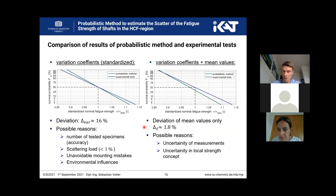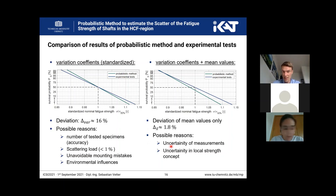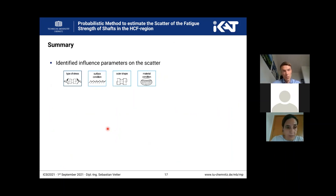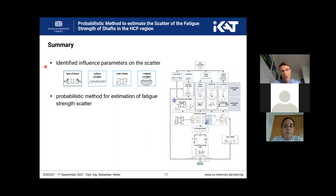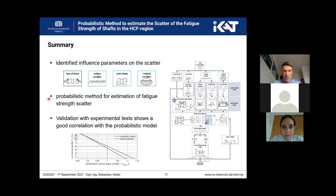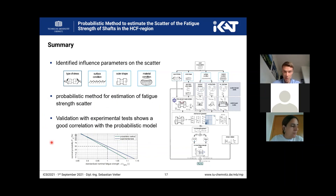The comparison of the variation coefficients shows a deviation of only 1.8%. Possible reasons could be the uncertainty of measurements for the probabilistic method or the uncertainties in the local strength concept. We identified different influence parameters on the scatter, implemented a probabilistic method for estimation of the fatigue strength scatter, and validated it with experimental tests which show a good correlation with the probabilistic method.